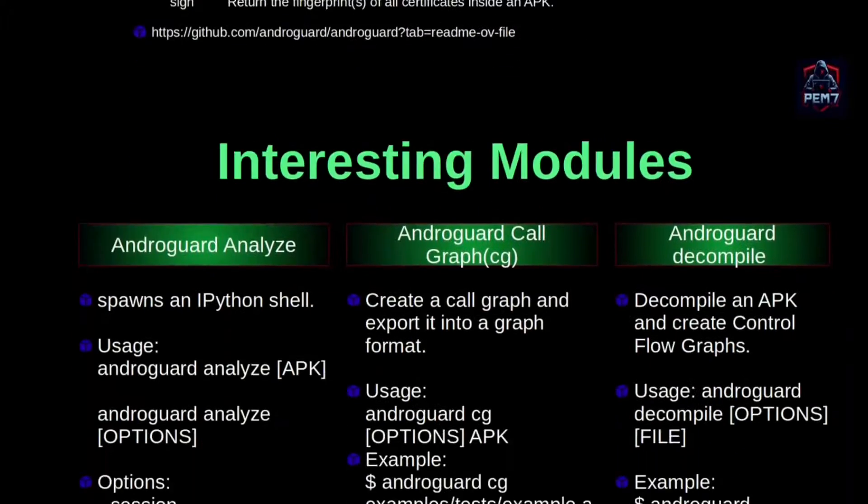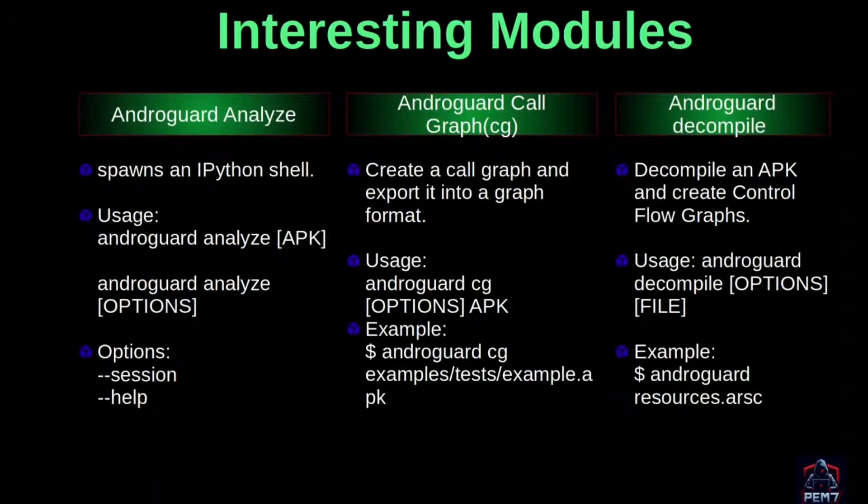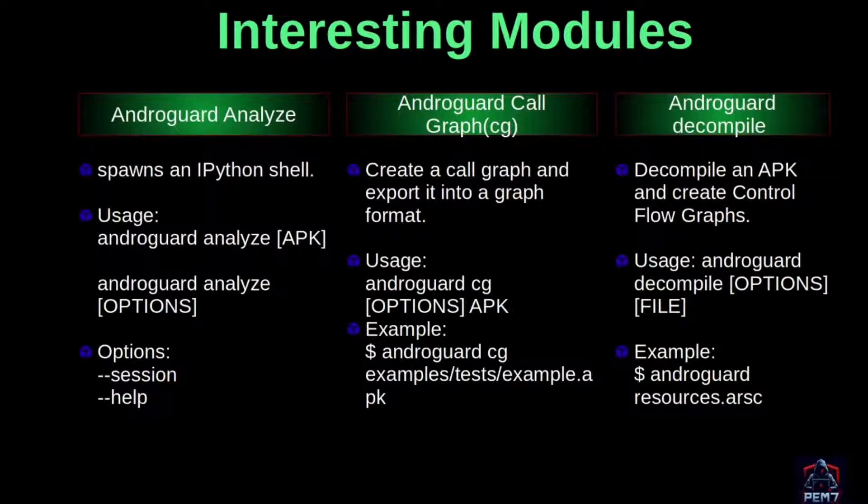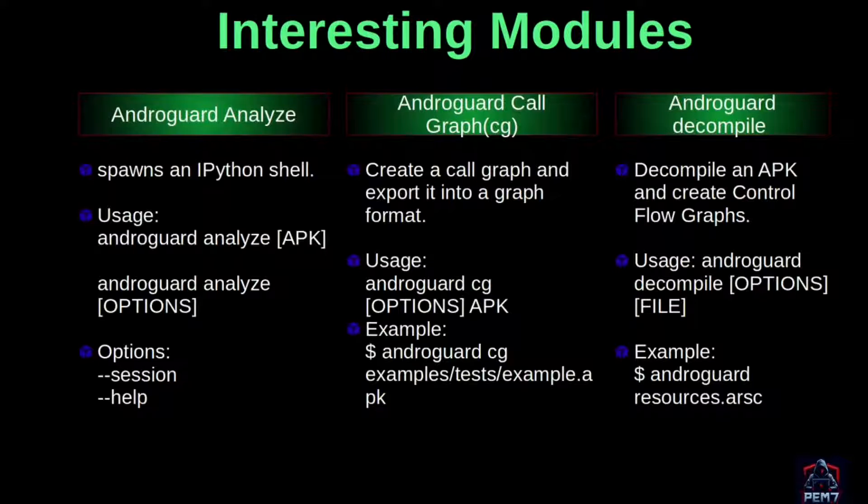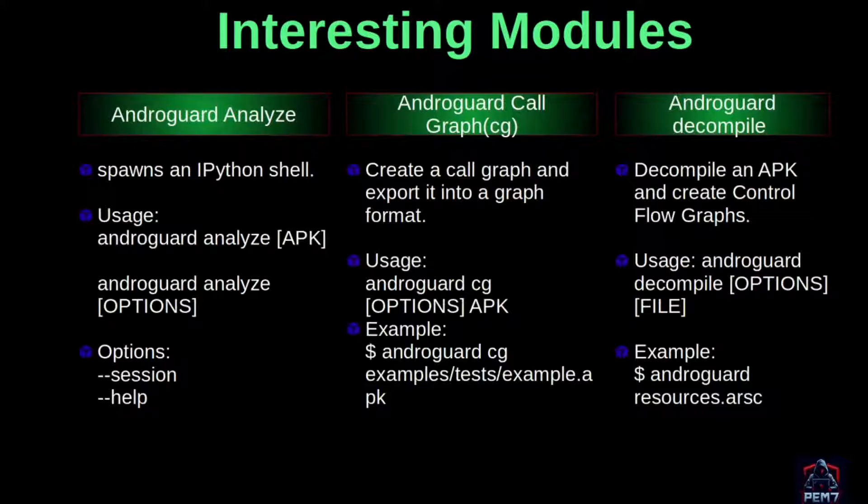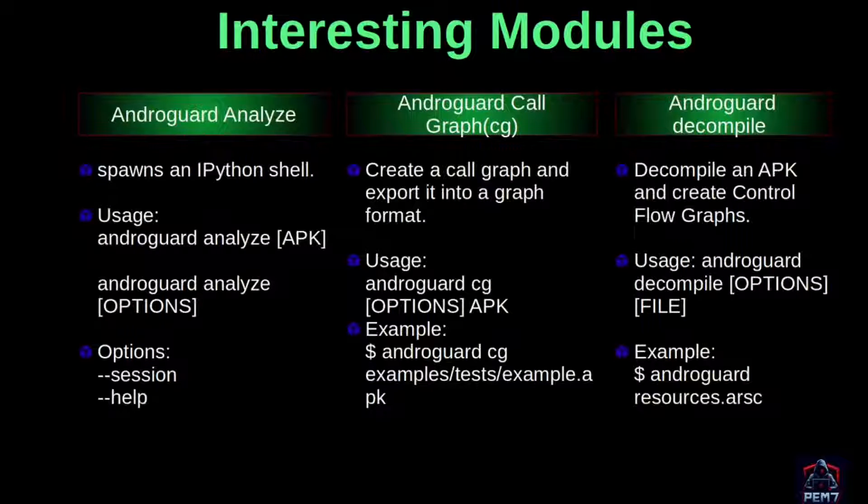We're going to look at three interesting modules: analyze, call graph, and decompile. Analyze spawns an IPython shell to help in analysis. CG creates a call graph in a graphical format. And decompile decompiles an APK and creates control flow graphs. We'll learn these terms later on, but first let's do some installation.